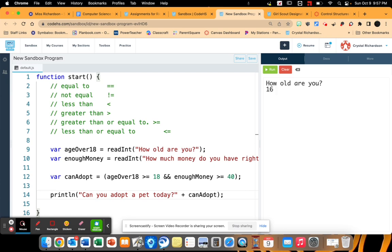Let's say I am 16. How old are you? 16. How much money do you have right now? I have $55. Since one of those is false, it's going to read as false.